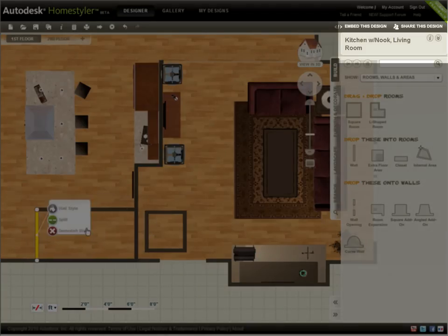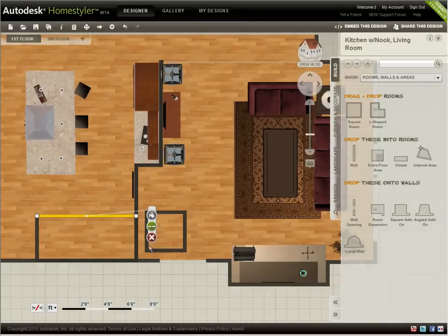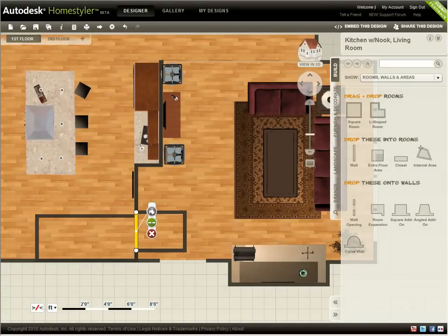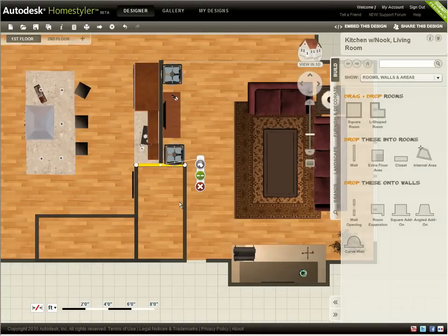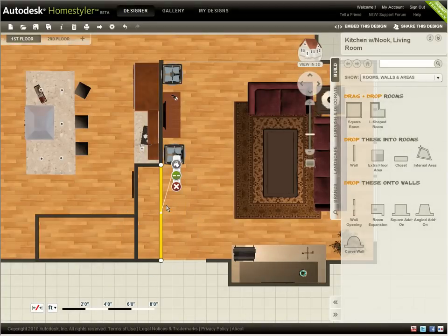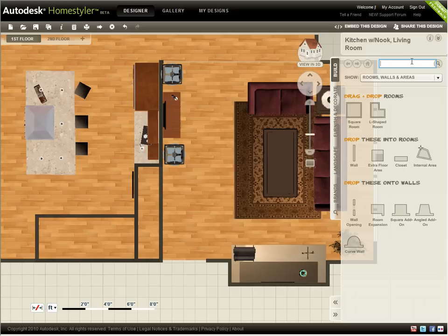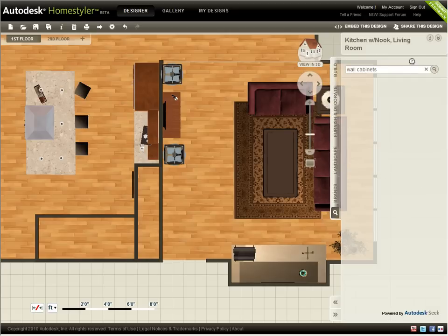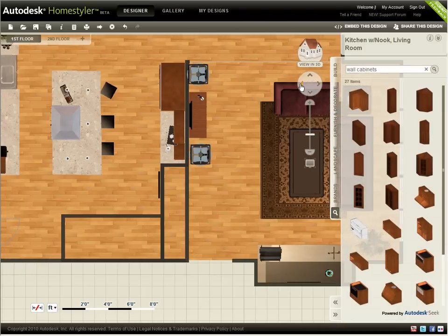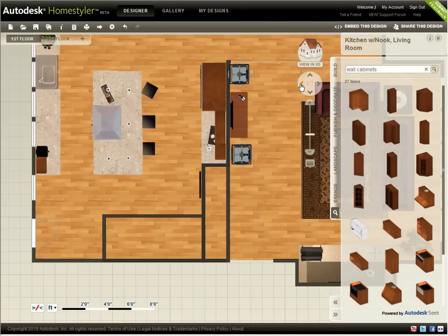I'd like to examine the possibility of adding a closet to the living room and an additional pantry or laundry space in the kitchen. Drag and drop the closet object from the Build tab to add a room or closet to any design and resize it to fit your space requirements, like I've done here.